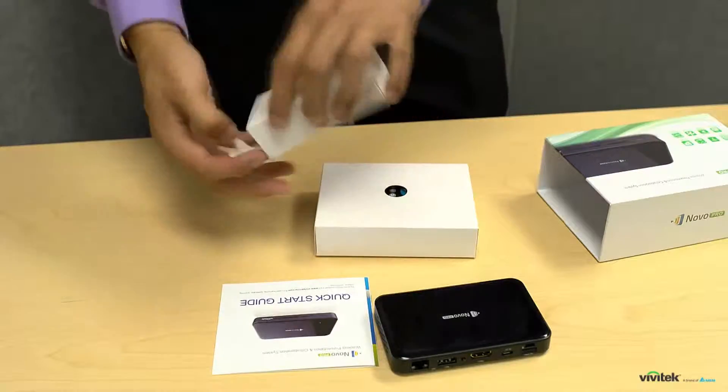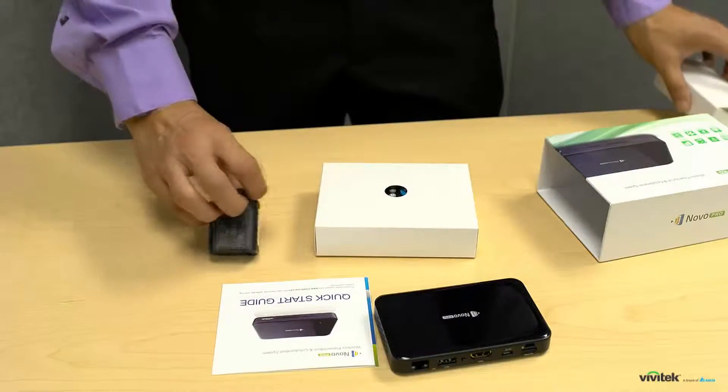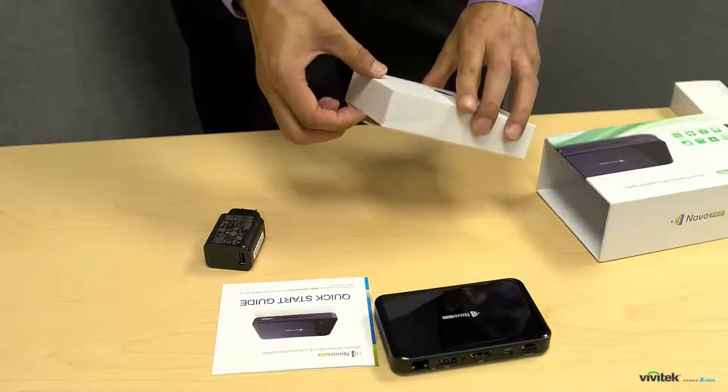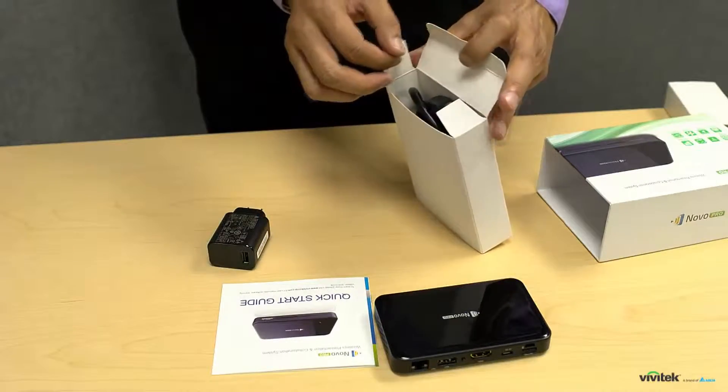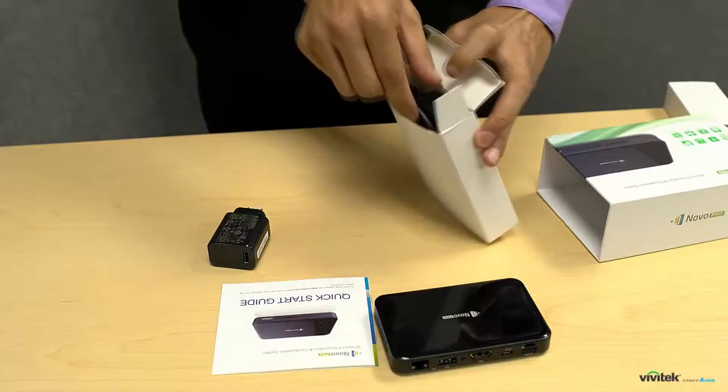One of them has the power adapter while the other contains an HDMI cable, a micro USB power cable, a remote control, and a wall mount bracket.